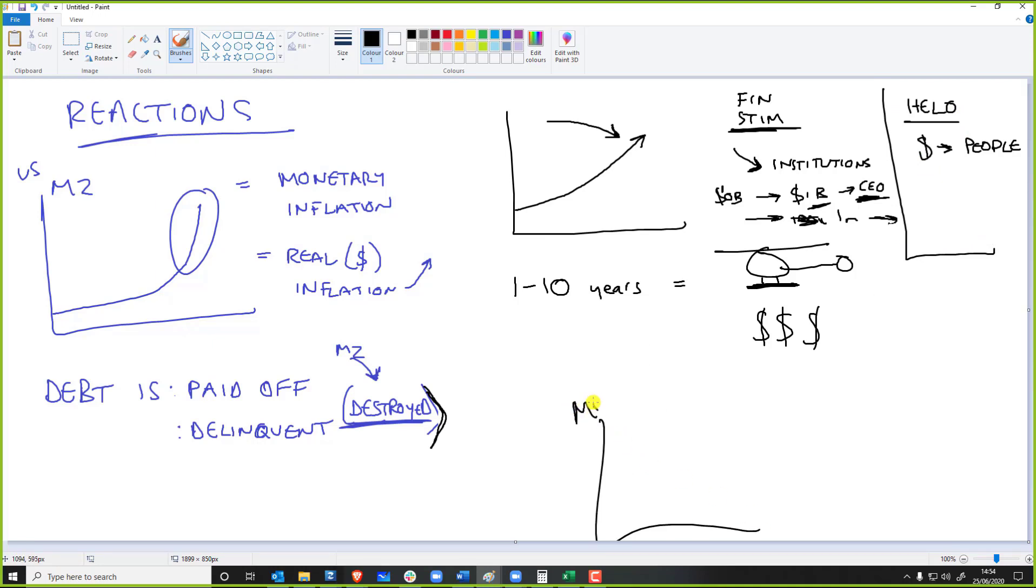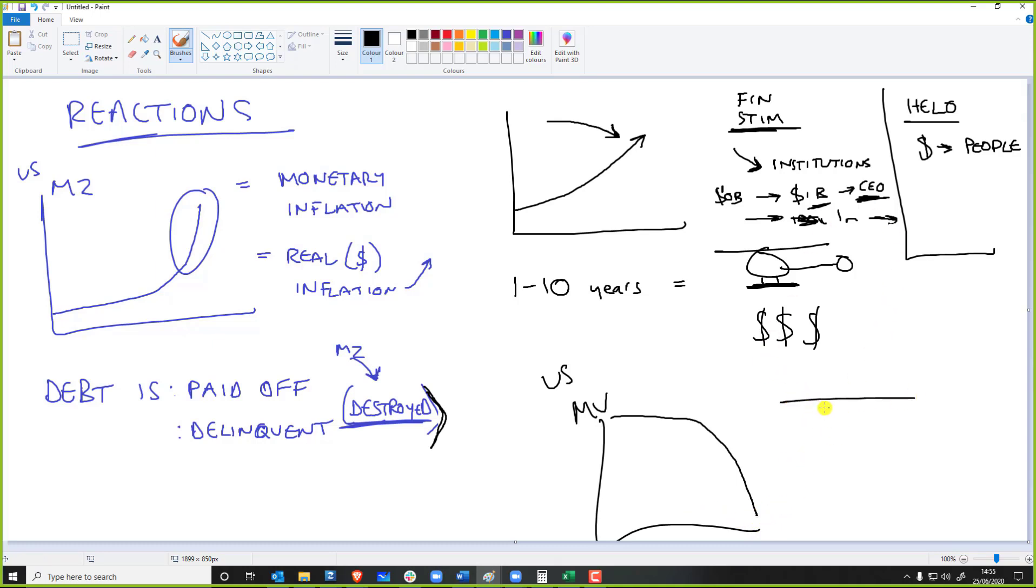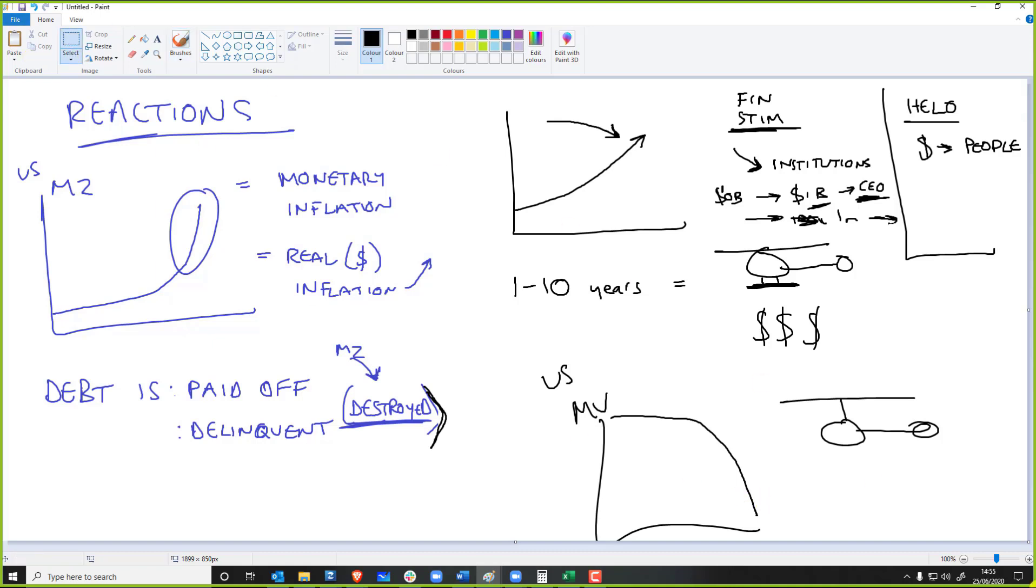Helicopter money is like, when money velocity starts to really do this, the only way they can get things going again is like we need literally 10,000 kilograms of morphine injection. That is when they go right, let's get the chinook out or the helicopter out and let's actually just give billions and billions of dollars to actual the population and hope that the population goes and spends it in the economy.